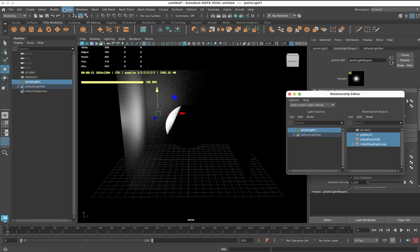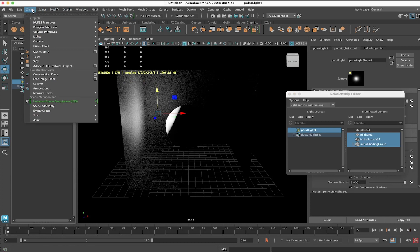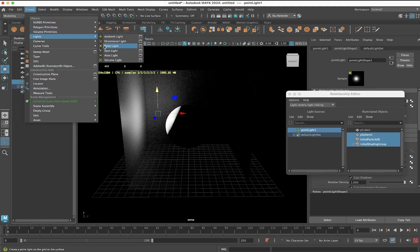Let me add another light to the scene. You can add another light to the scene. Create, Light, Point Light.